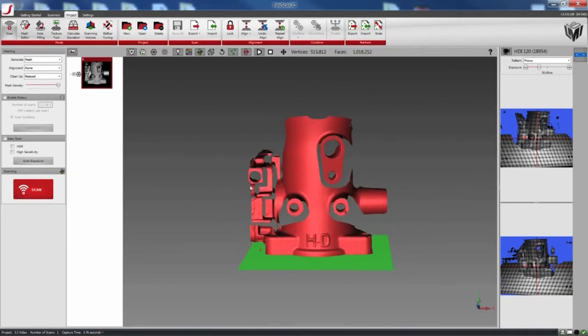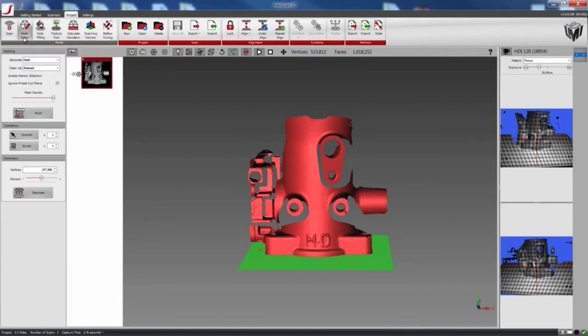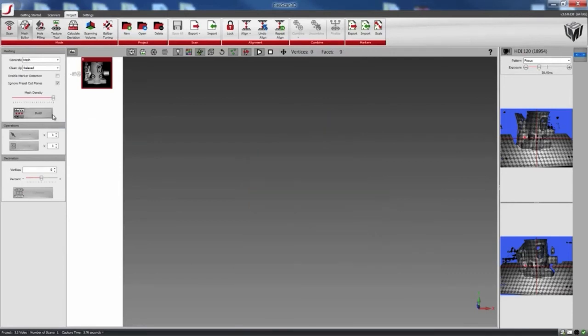If you actually want to have those data back, you can go to the Mesh Editor, check the Ignore Preset Cut Plane button, and click on Build.